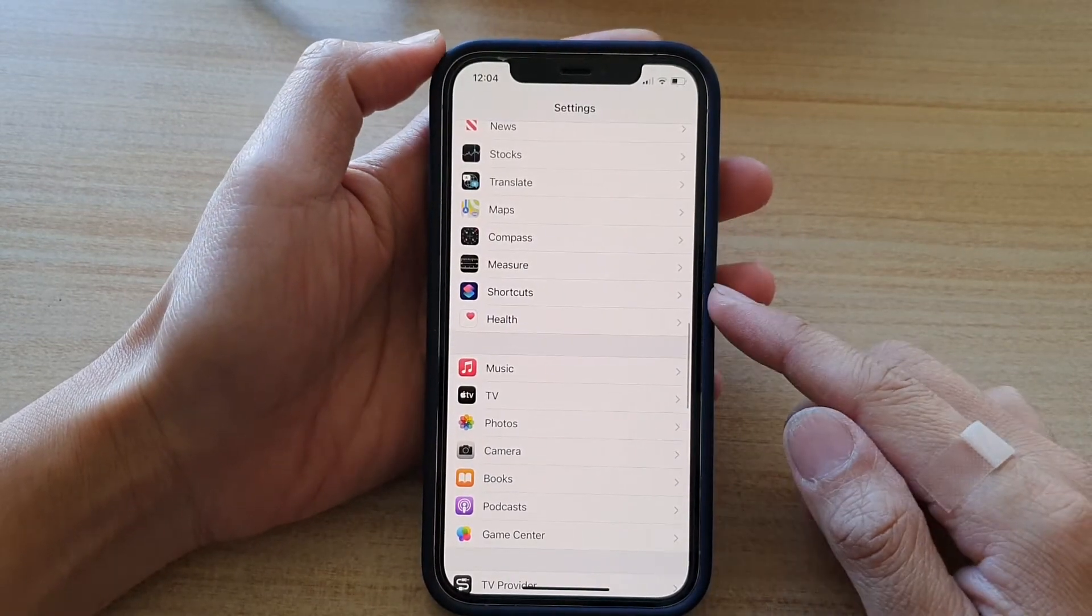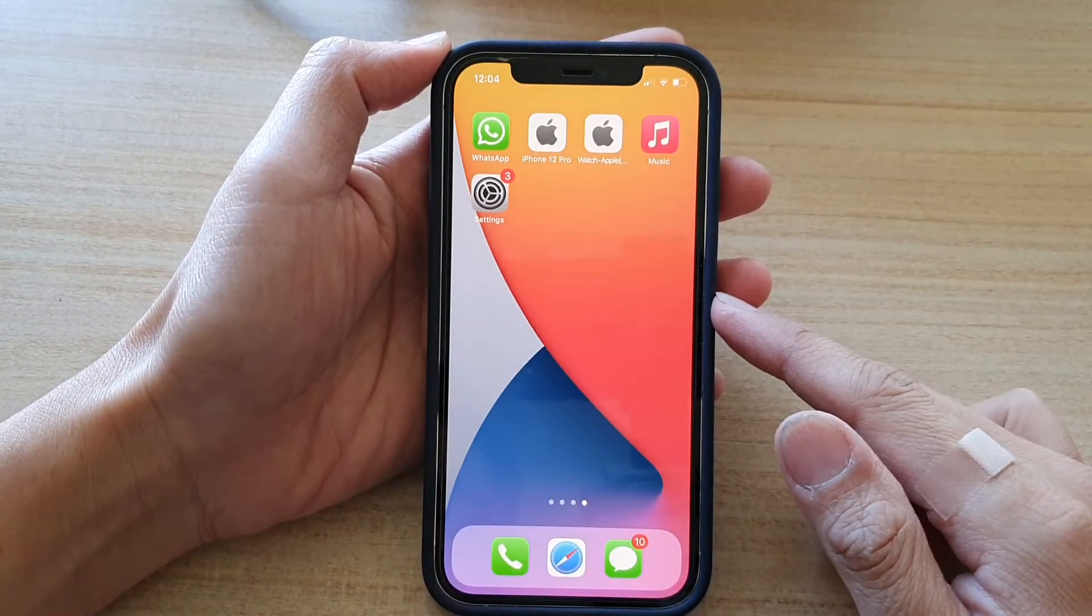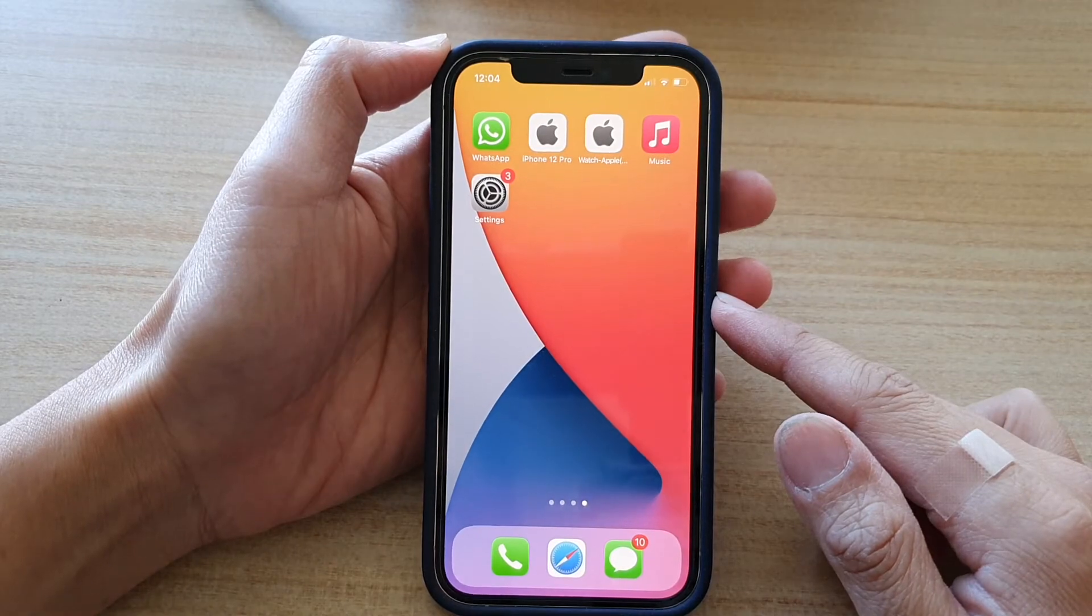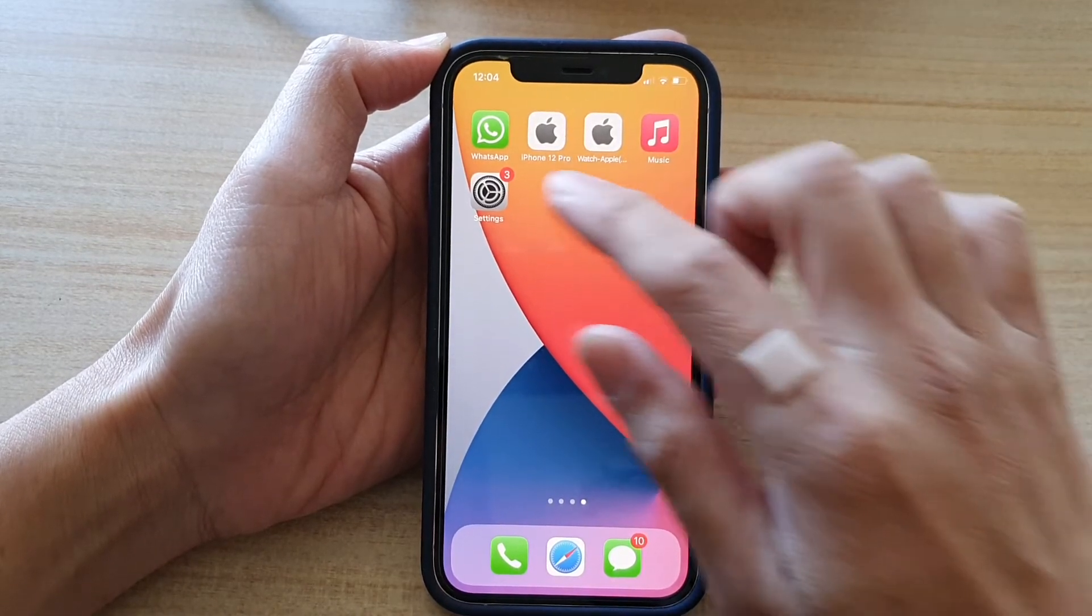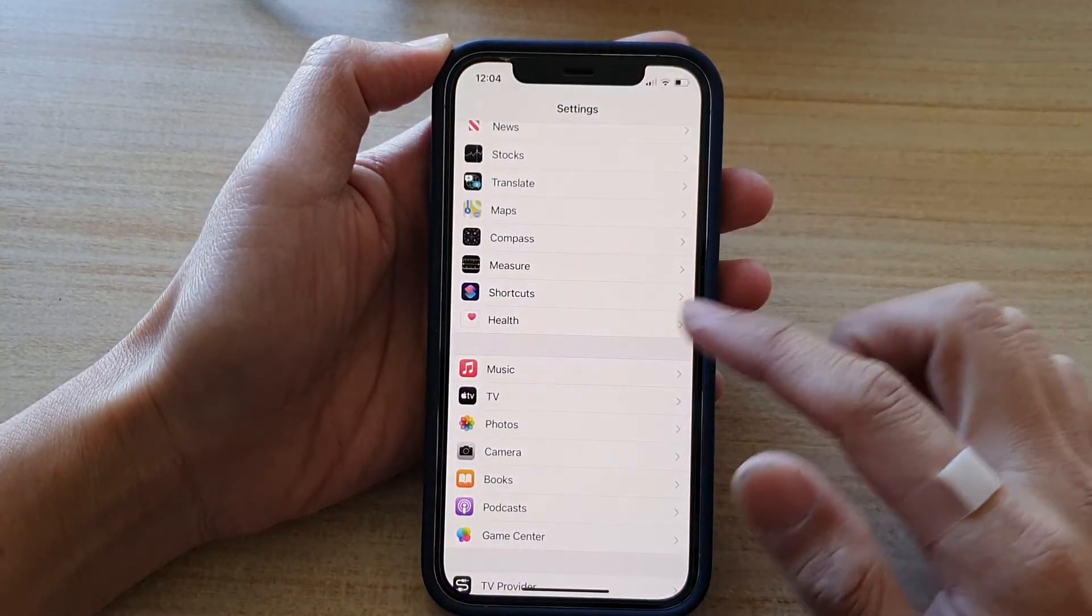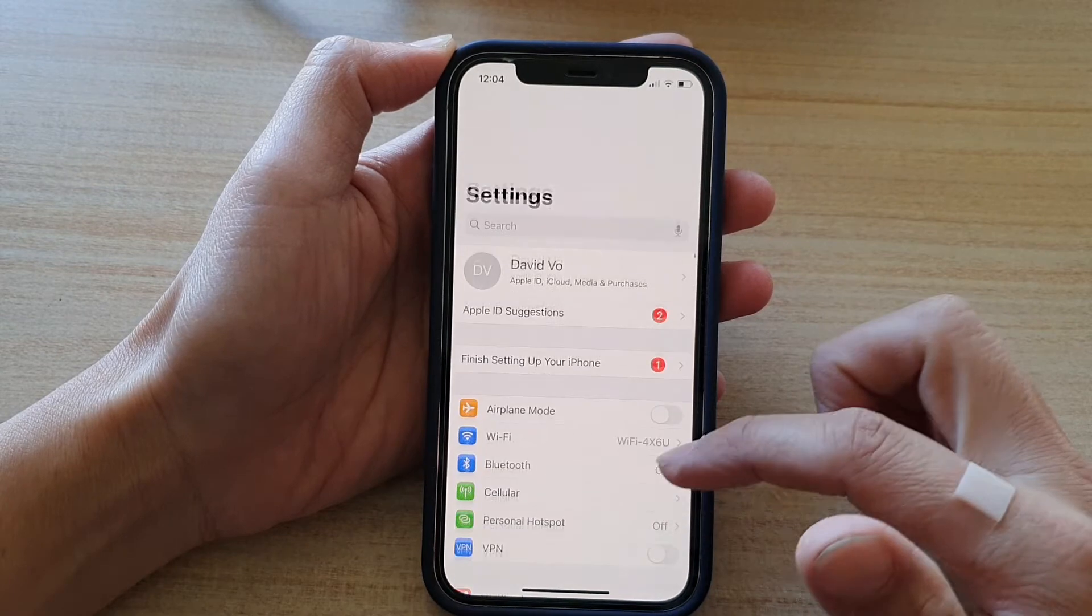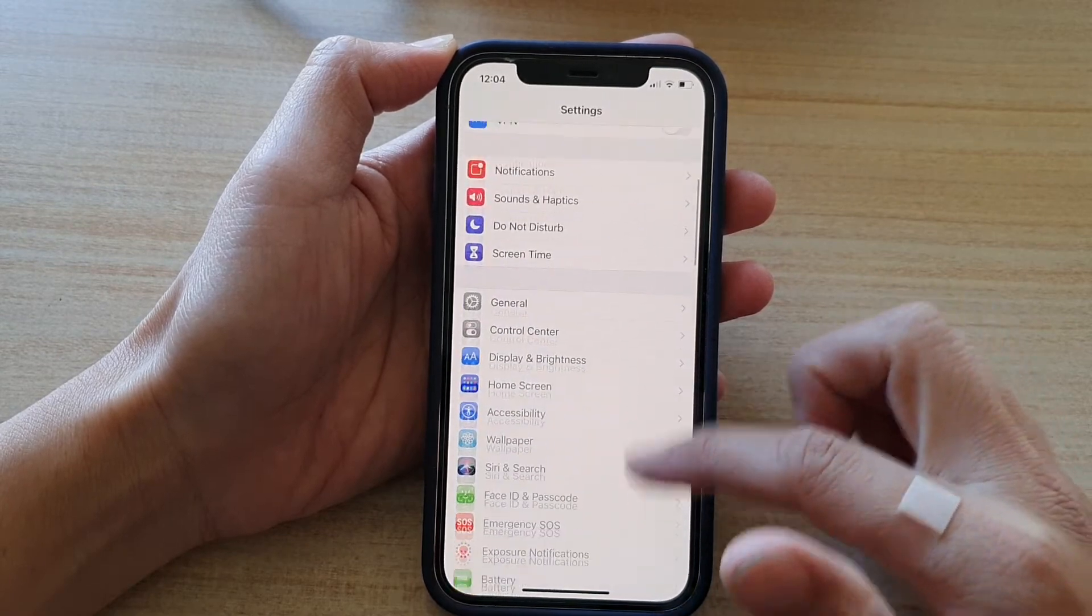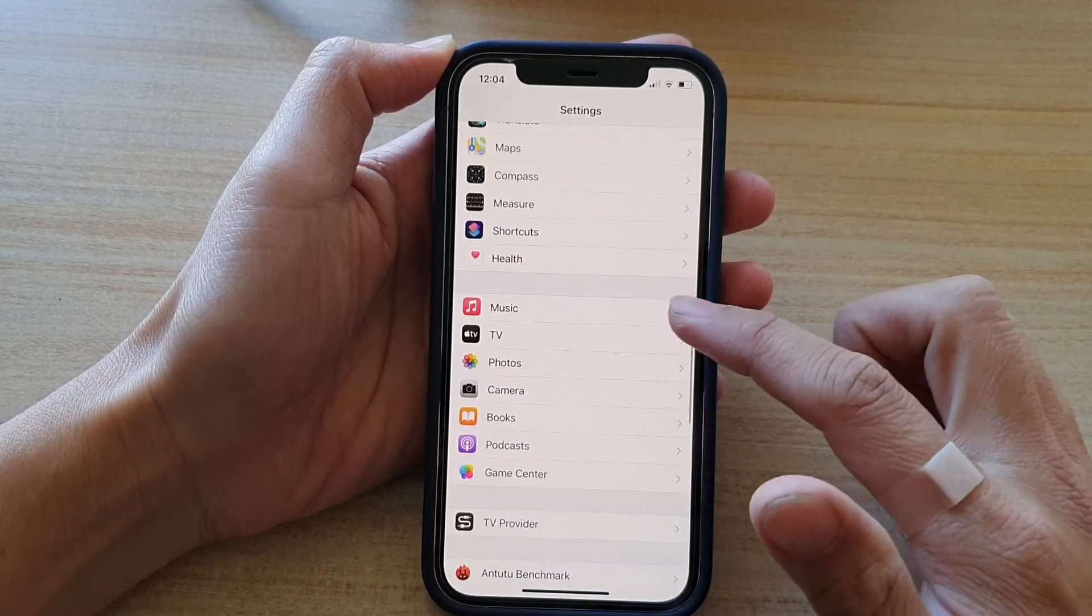First, let's go back to your home screen by swiping up at the bottom of the screen. On your home screen, tap on settings. In the settings screen, go down and tap on music.